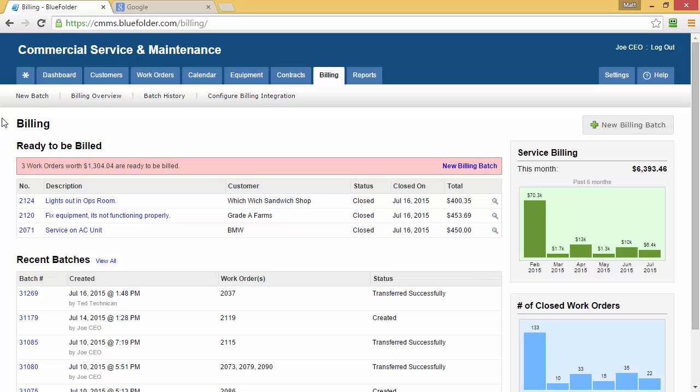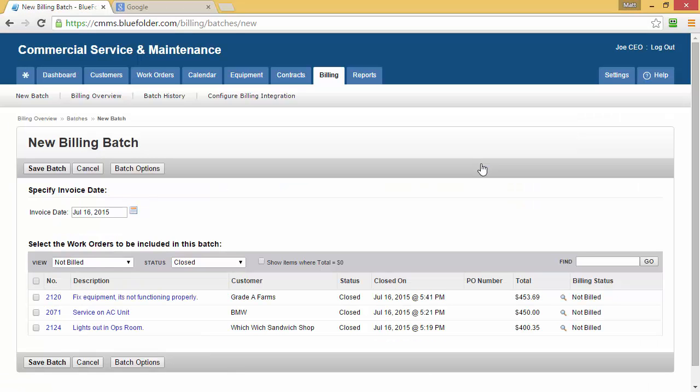To create a new billing batch, simply click on New Billing Batch. Your first option is to choose the invoice date that you would like in QuickBooks for these work orders. Next, you'll need to choose the work orders for this batch.